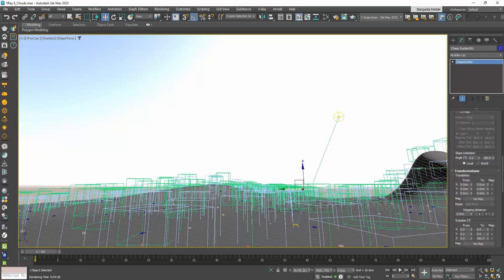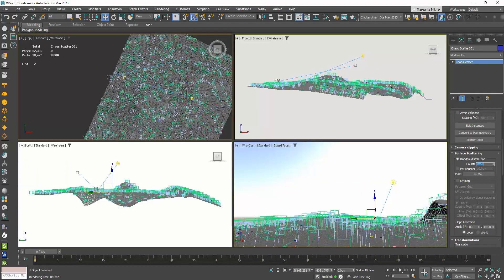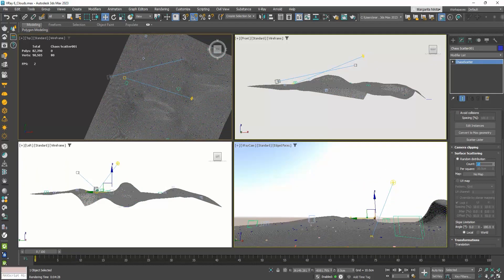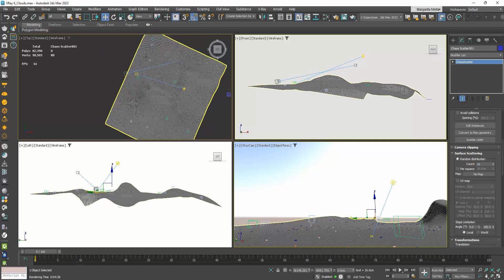To control the density of the distribution, we will go to the Count value in the Surface Scattering rollout. Count 1000 means that 1000 trees will be placed. If I double it, I double the density. While if, let's say, I make this 10, you can now see only 10 trees scattered on the ground.